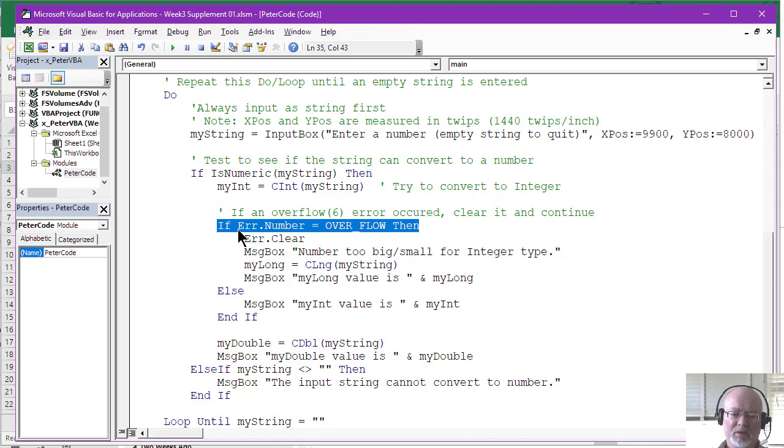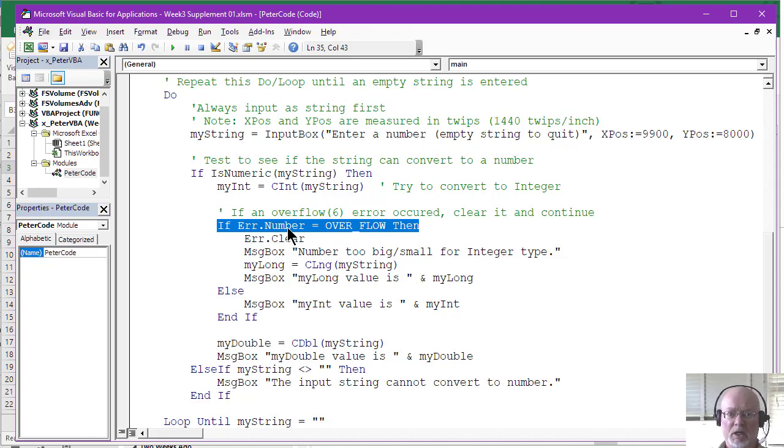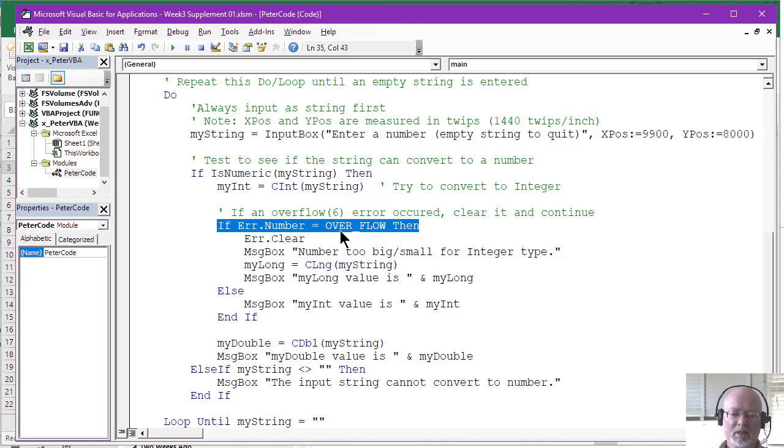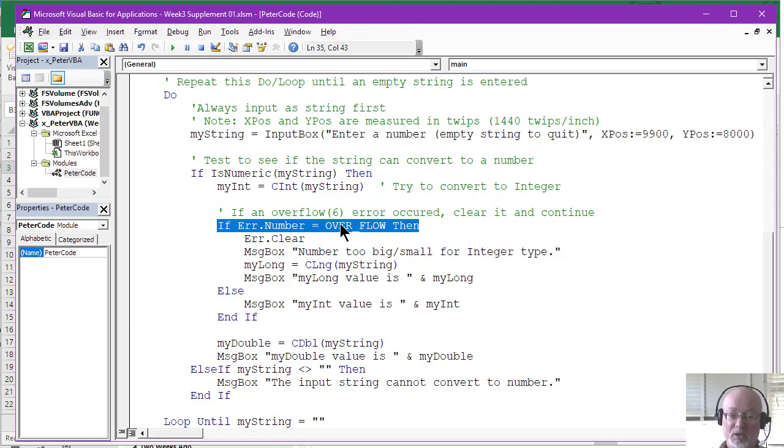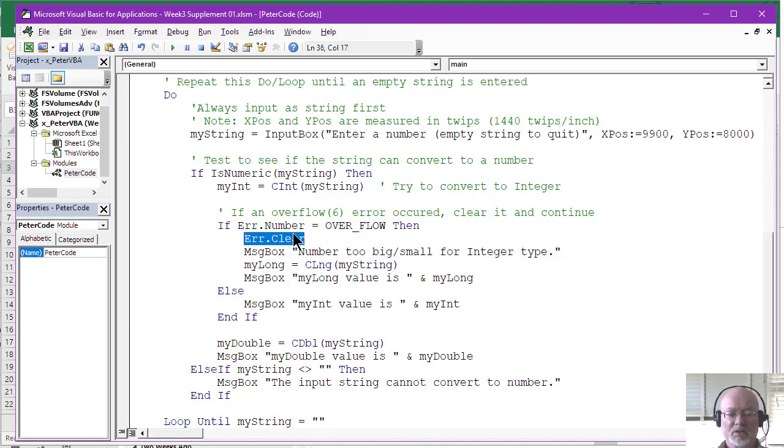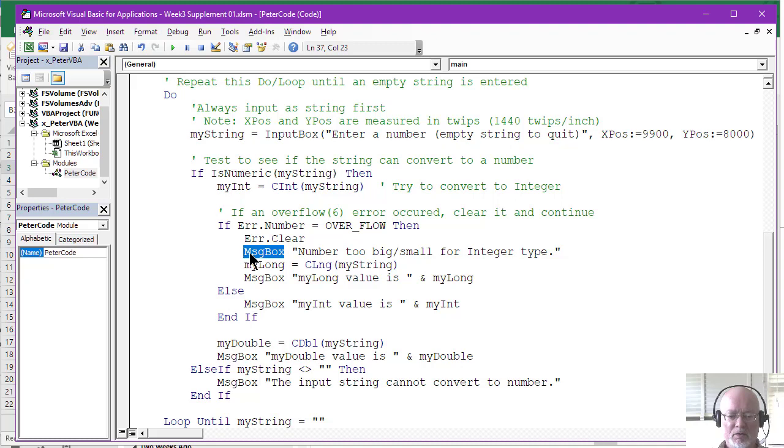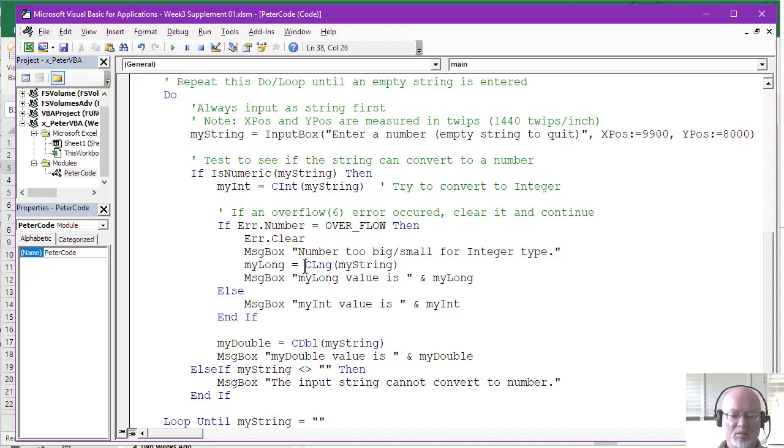And we can do that by looking at the error object. So this is Err.Number returns the number of the error occurred. And we just check to see if it was the overflow error, which happens to be six. But it's better to use a constant because then when you read the program, you know what error is being checked for right here. Well, if that indeed occurred, that means we had an overflow. The number was too large. We clear that error so that next time we come around, it won't be set. We clear it. It turns it back to a zero. We throw a message box on the screen indicating that the value was too large or too small for integers. And then we try to convert it to a long.